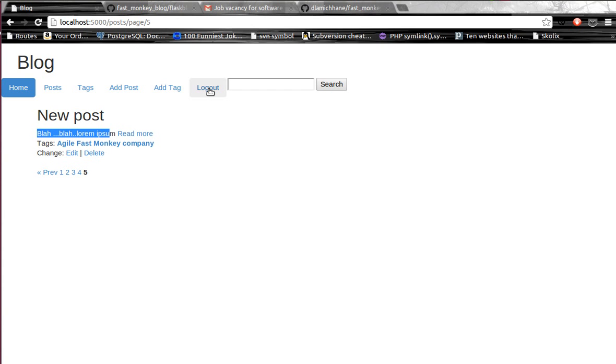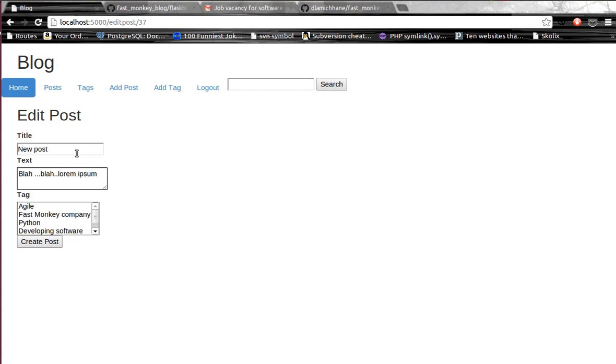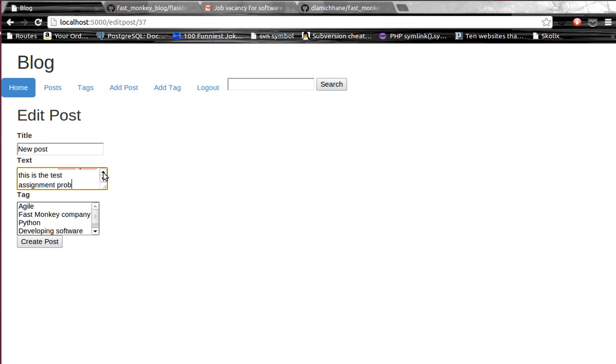Now we are currently logged in so we can edit and delete this post as well. If you go to the section, then I want to add some more extra text over here. This is the paste assignment provided by past monkey.